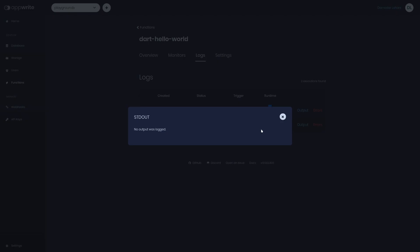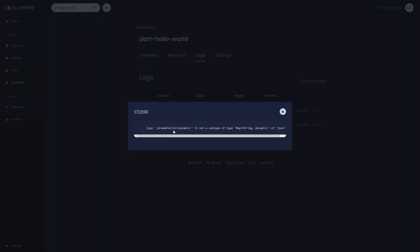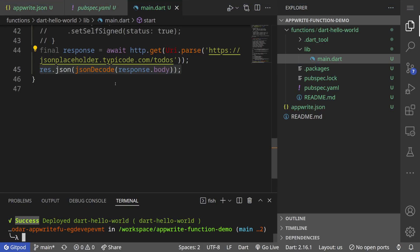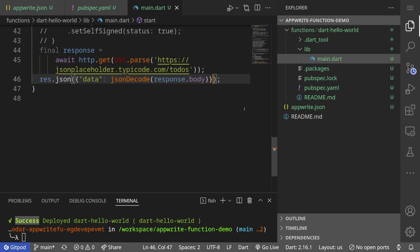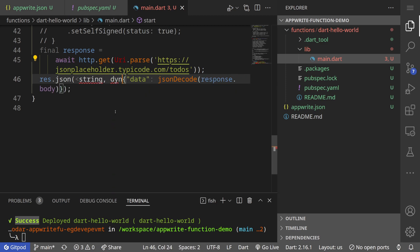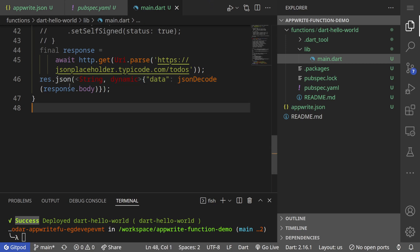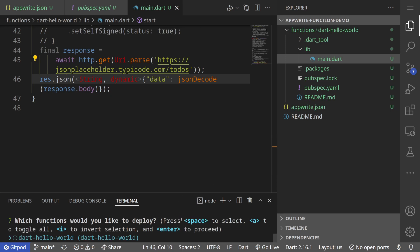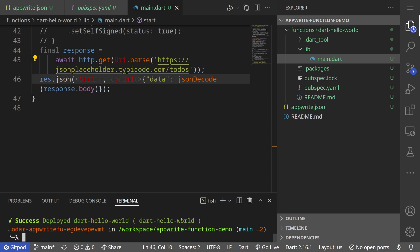We can hit execute now and then we can go to logs and it failed. Let's see why. No output error: growable list dynamic is not subtype of map string dynamic of json. So what I can do is go back here. This is list so I can make map. I close so now this will be map string dynamic. Let's make this string dynamic so we don't have a type problem. Json expects string dynamic type.